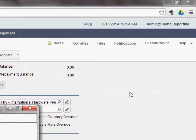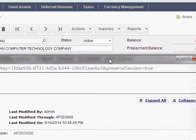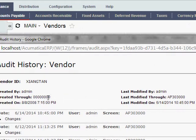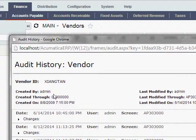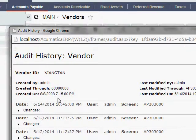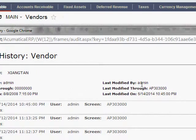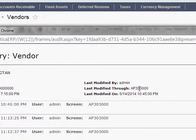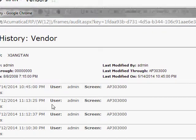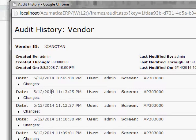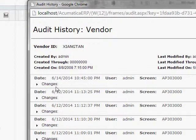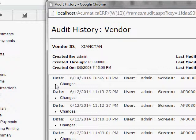And this will now open the audit history report for me. And I can easily see now for this vendor who created it, what screen they used, when they created it, who last updated it, what screen they used, and when it was last updated. But not only can I see when it was last updated, I can step through the history and see all the changes that were made on this screen, assuming that I've actually told Acumatica to track the specific fields that have been changed.